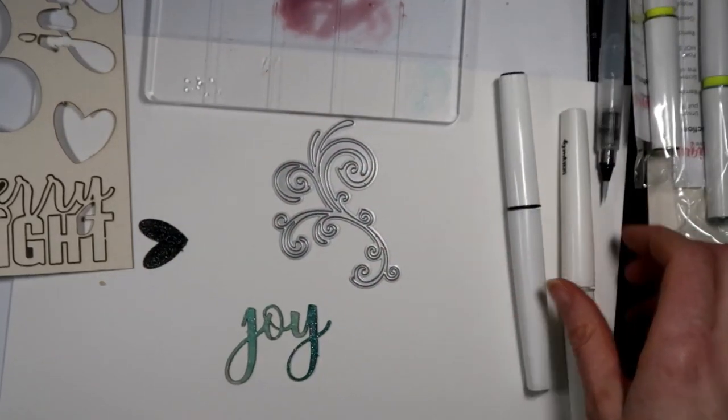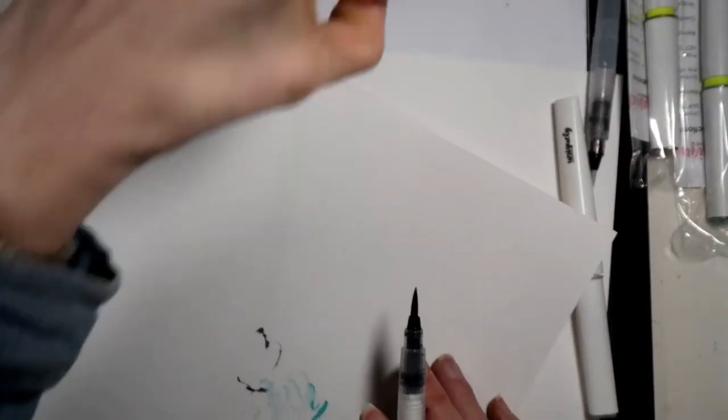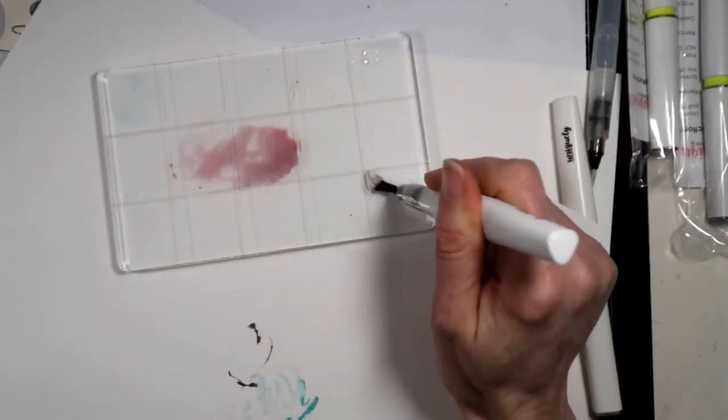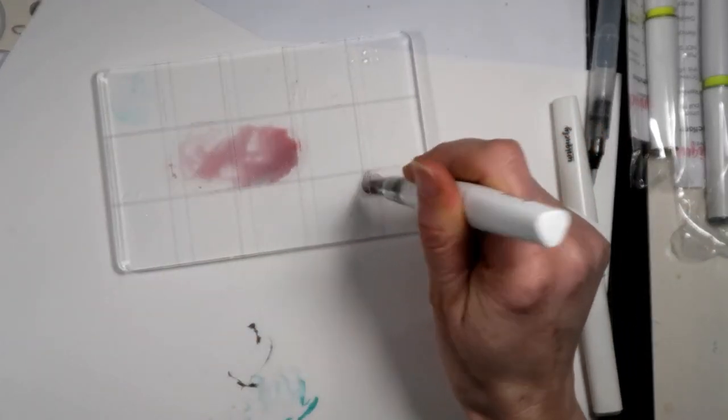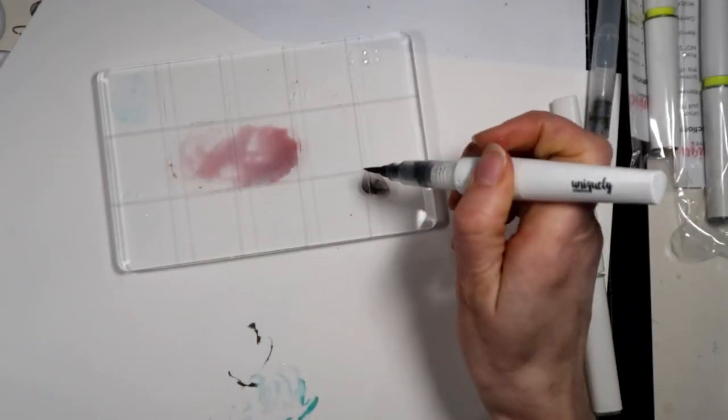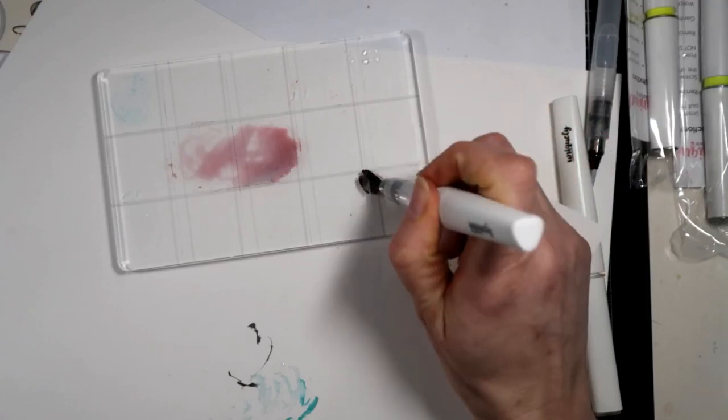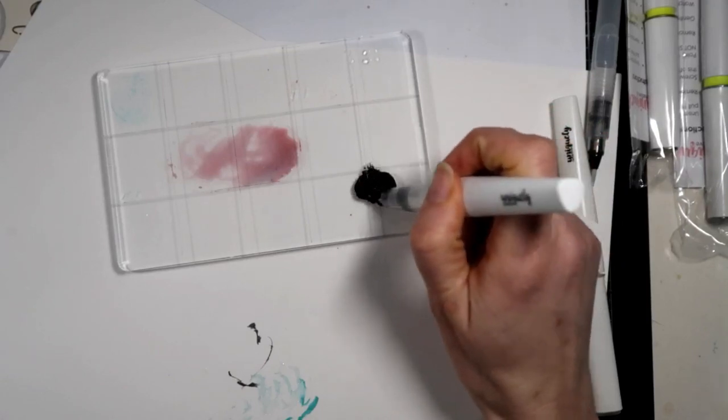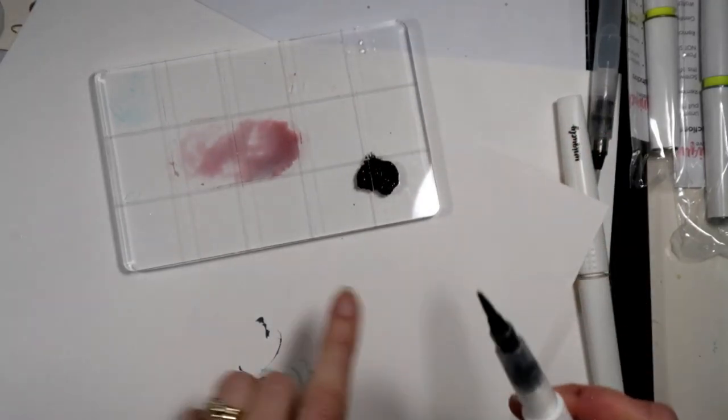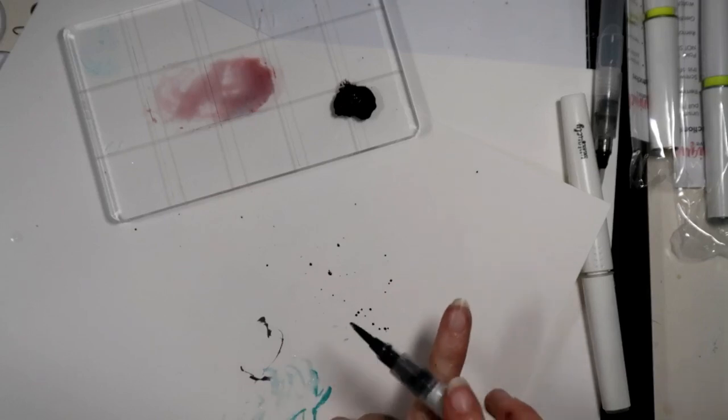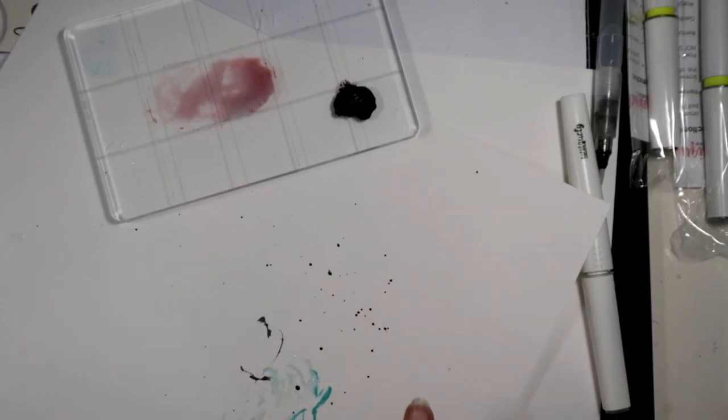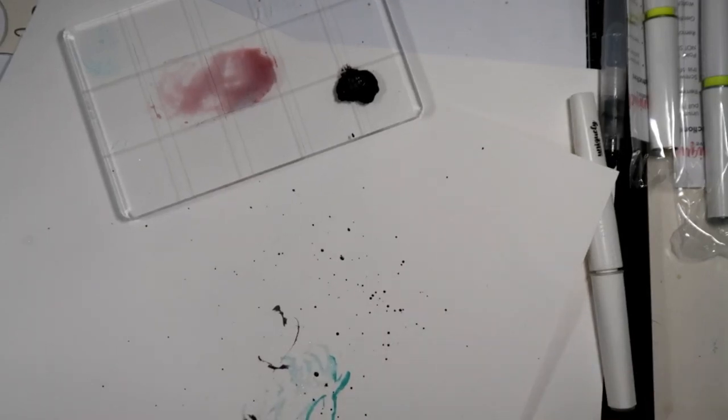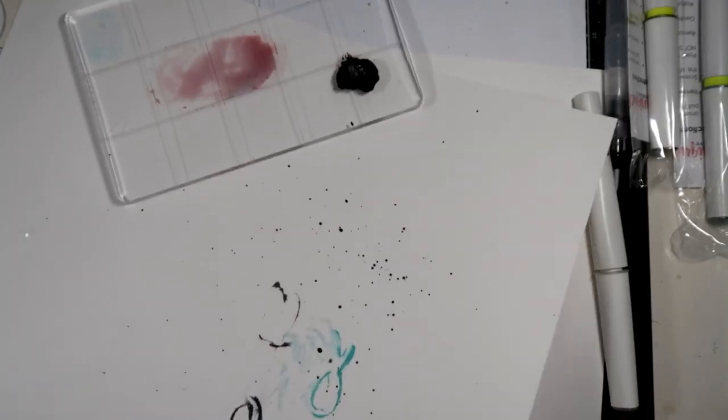So with the black you can just make a little puddle on your acrylic block. So I'm just gonna make a little puddle by squeezing it. So now I've got a little puddle, now I'm just gonna flick, and that's how you get that really cool black splash effect on your page. So that works really well.